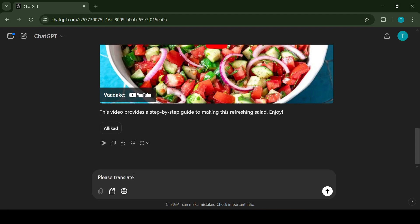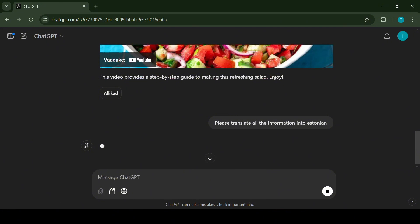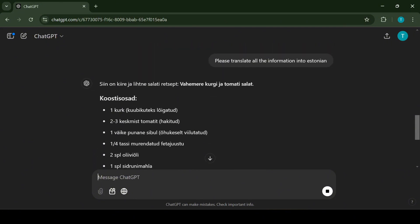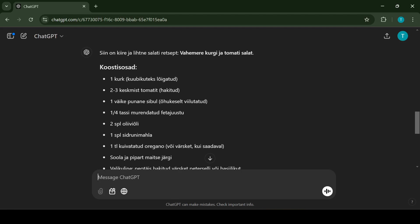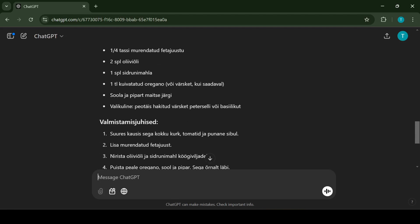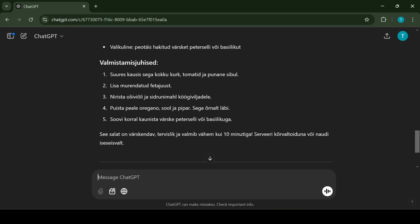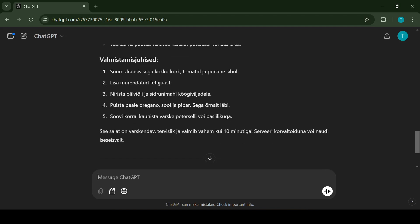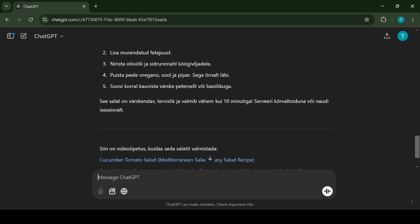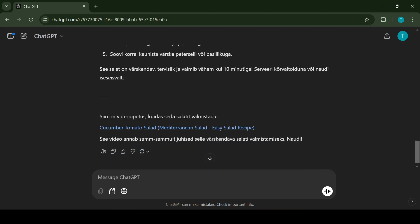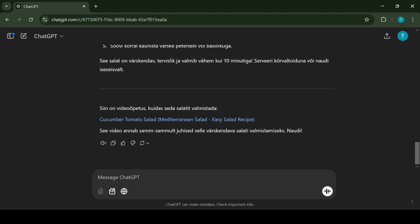ChatGPT is an excellent tool for translations. It's been trained in a wide variety of languages and can understand and translate text from most of them. For example, you can type out text in one language and ask ChatGPT to translate into another. It's great for casual conversations, formal documents or even learning new phrases. In this example, to understand the recipe better, I have asked ChatGPT to translate everything to my native language.